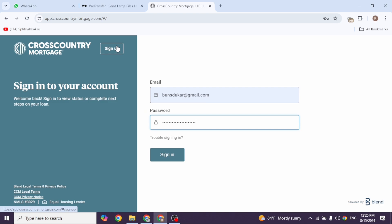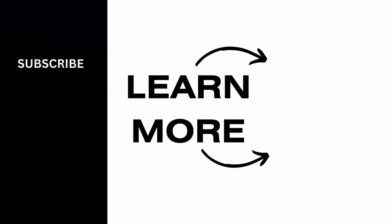This is how you can easily log into your Cross-Country Mortgage account. If you guys find this video helpful, don't forget to like, share, and subscribe to our channel. Thanks for watching.